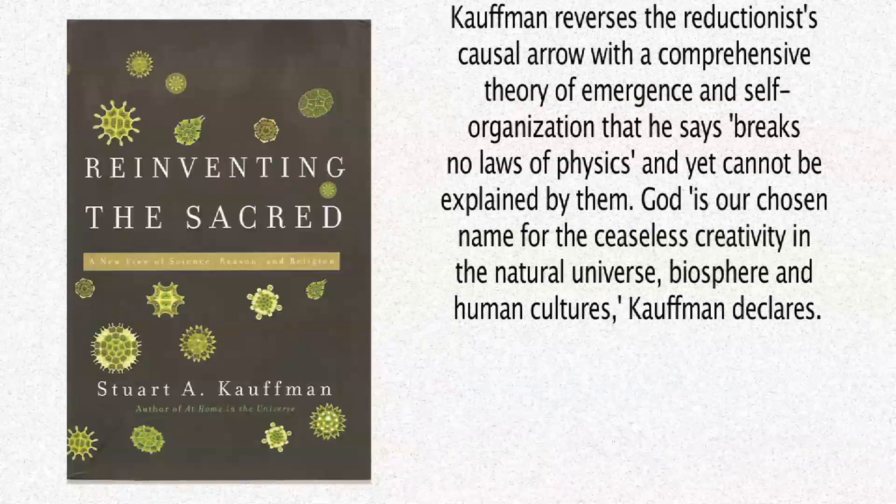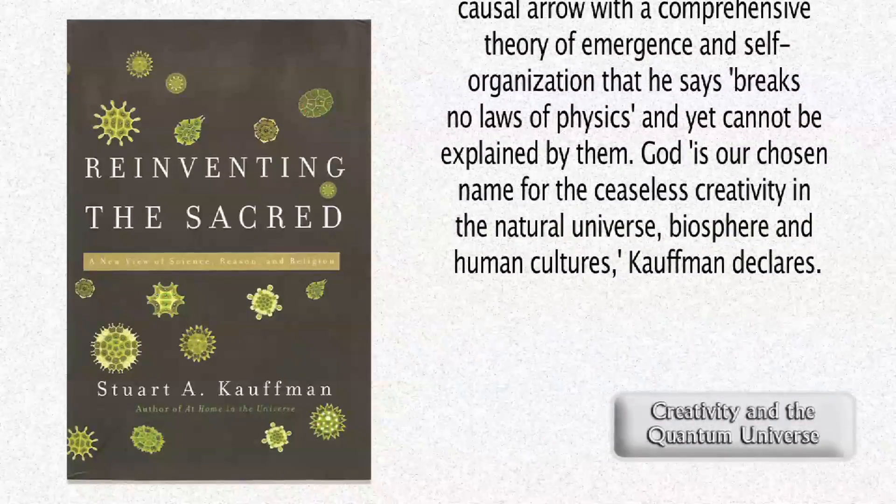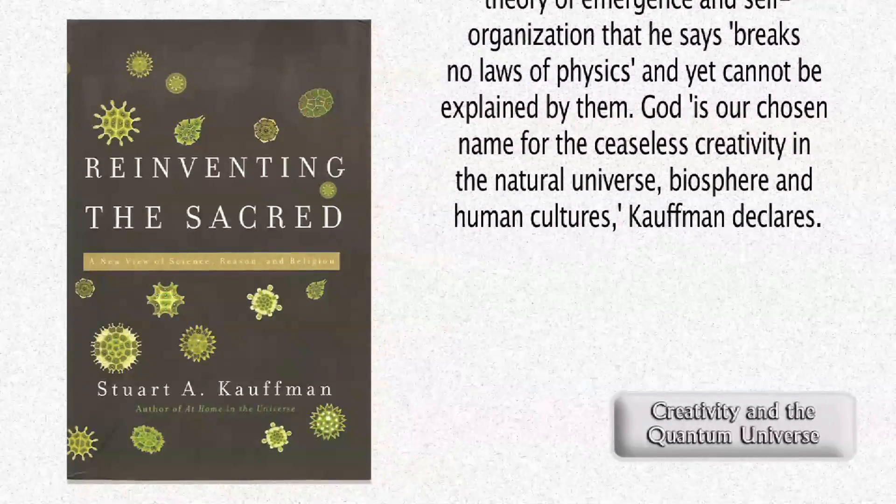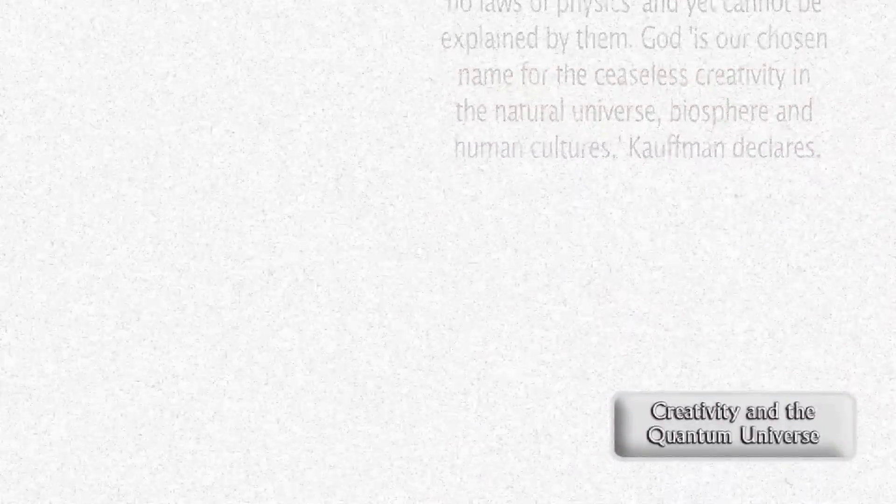God is our chosen name for the ceaseless creativity in the natural universe, biosphere, and human cultures, Kauffman declares. By the time we are thinking about the ninth dimension as selection patterns that represent a generalized preference for one kind of universe over another, I believe we're in the same intellectual neighborhood as the God 2.0 concept. And I think Michael Shermer, famed atheist and skeptic, got it right when he concluded his article saying that Stuart Kauffman's God 2.0 is a deity worthy of worship.